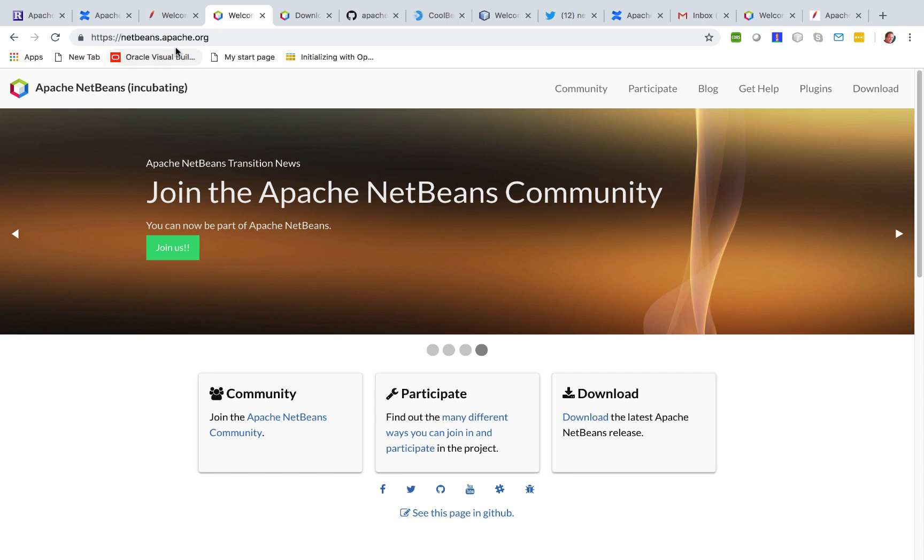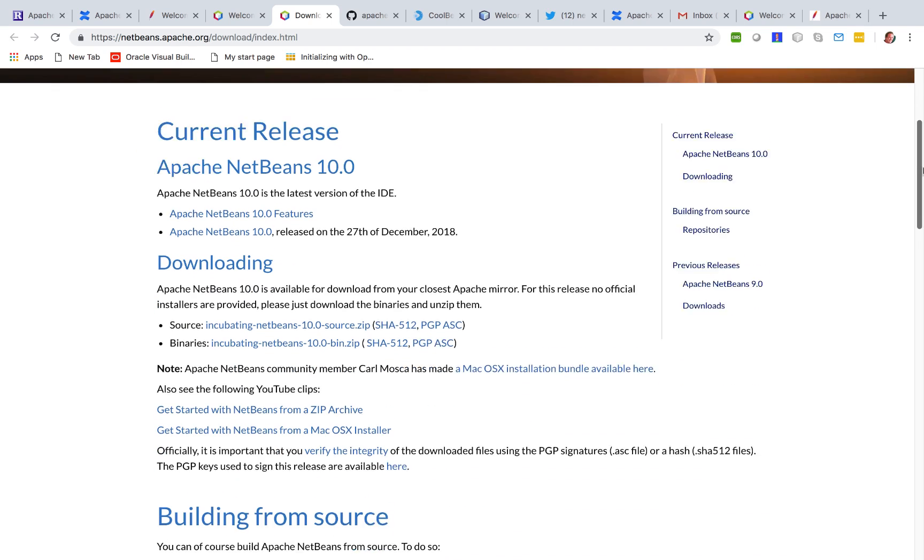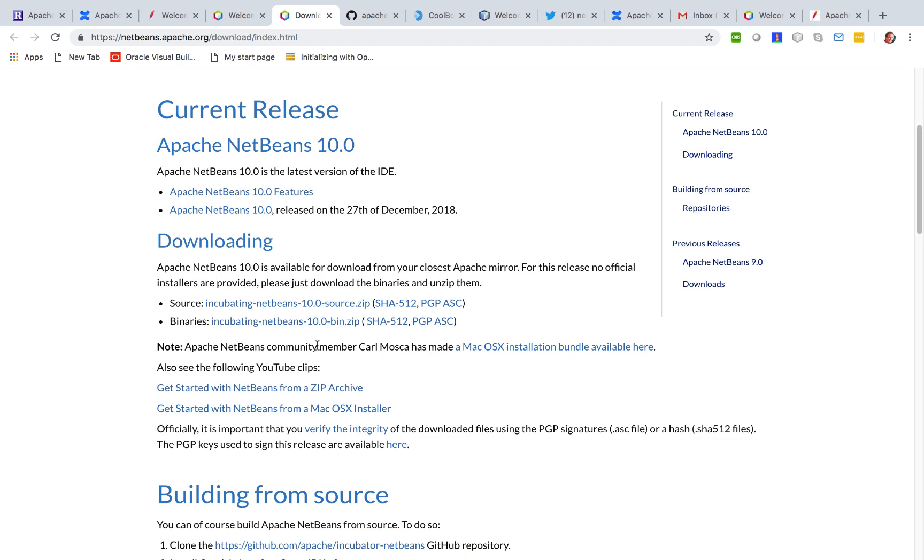If you're on netbeans-apache.org and you click on the download link, you will find yourself on the download page. And here you can download a zip file containing the binaries.